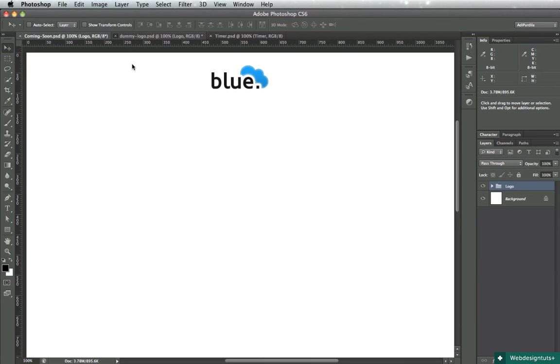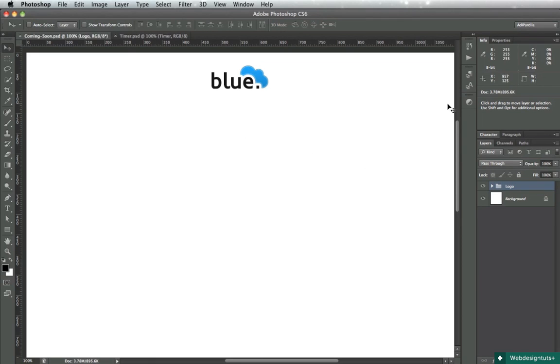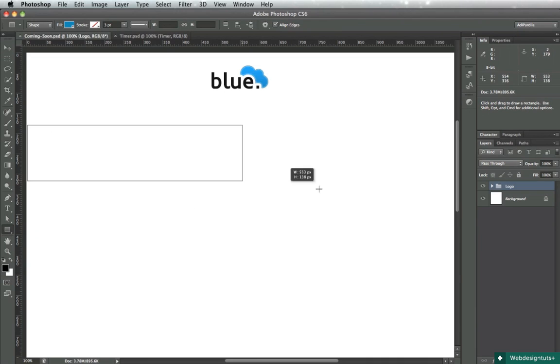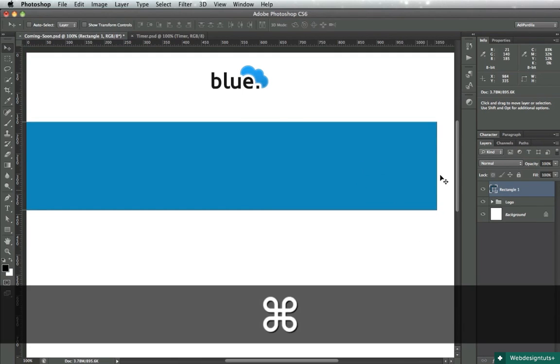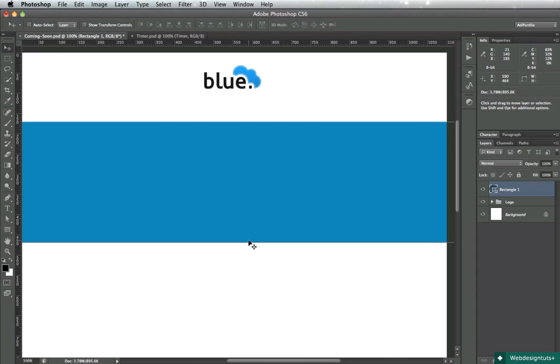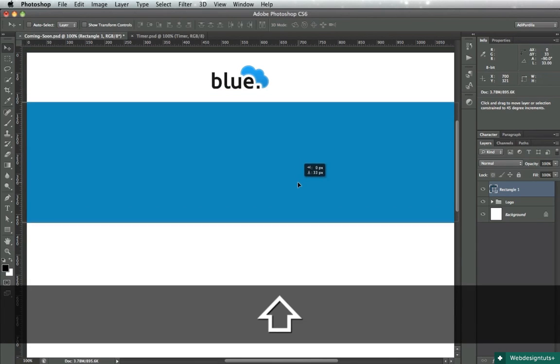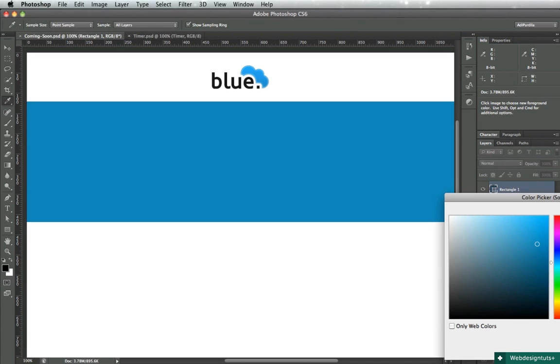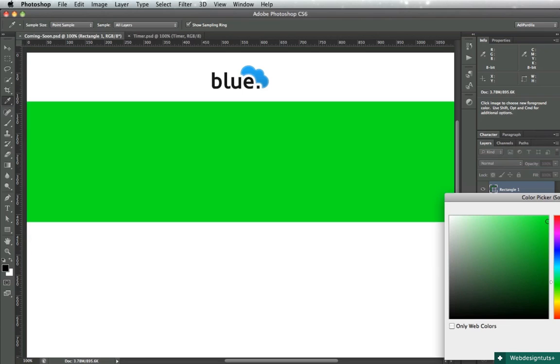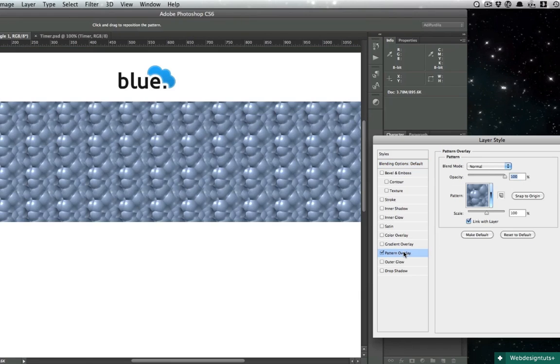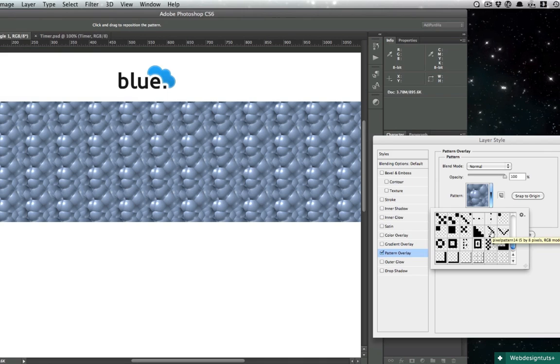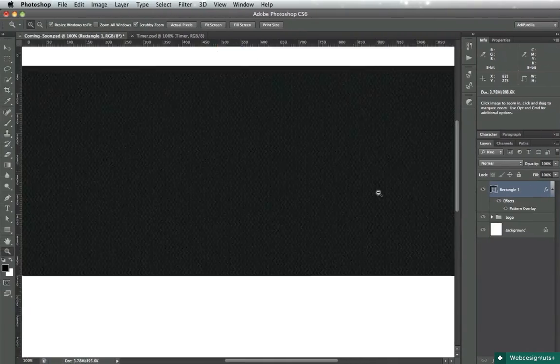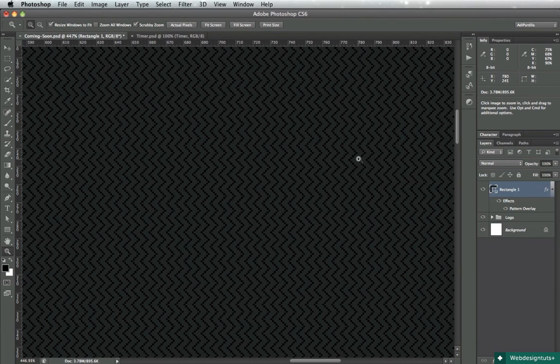Let's continue by making the timer area. Grab the rectangle tool and draw a quick rectangle something like this. Position it 2 ems or 32 pixels from the logo and let's give it a nice dark color like 1F2225. Next up, let's add a pattern. I'll be using a pattern that I got from Premium Pixels - it's called pixel pattern 14 and it creates this nice wavy kind of vertical pattern.